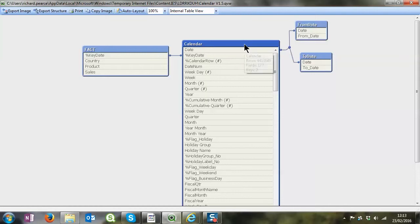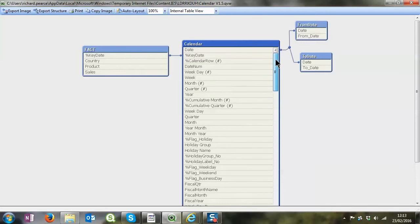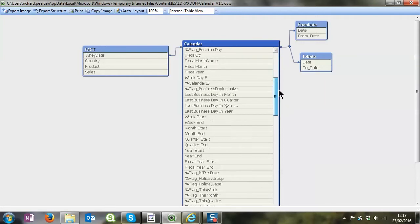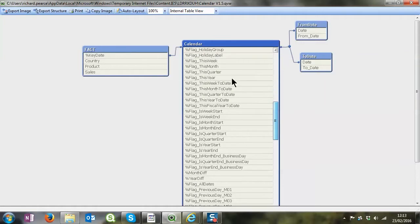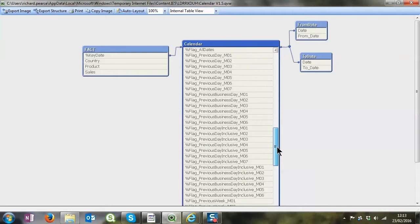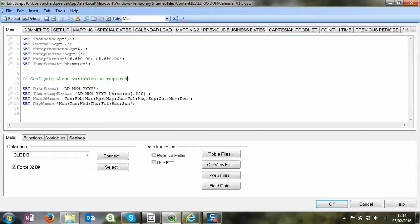But the main part of the calendar obviously is this big table in the middle and more importantly all these different flags that allow you to very easily within your QlikView expressions compare periods.